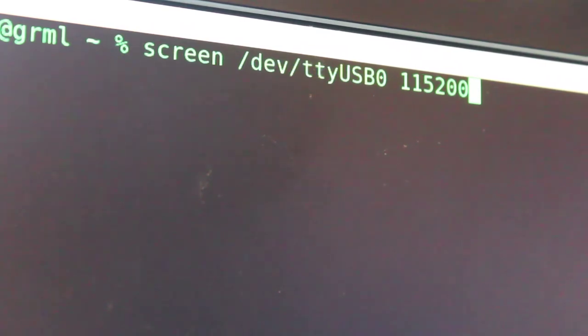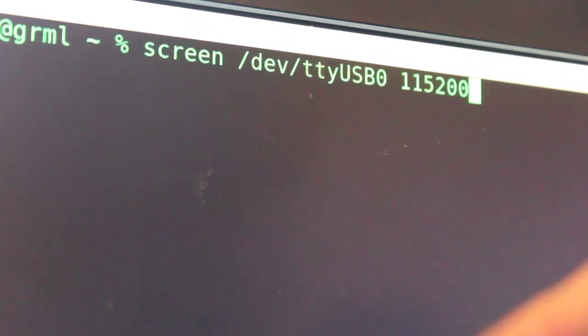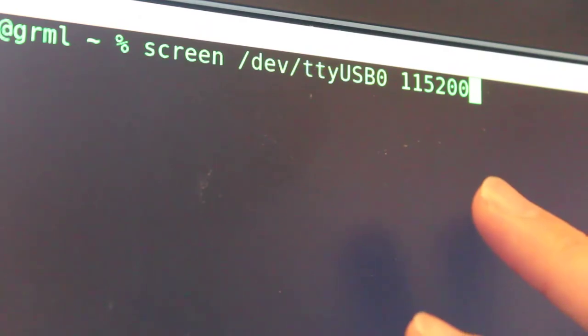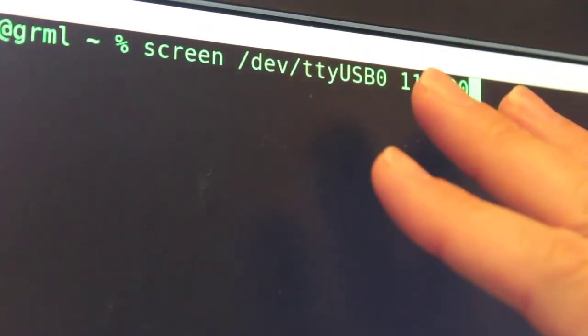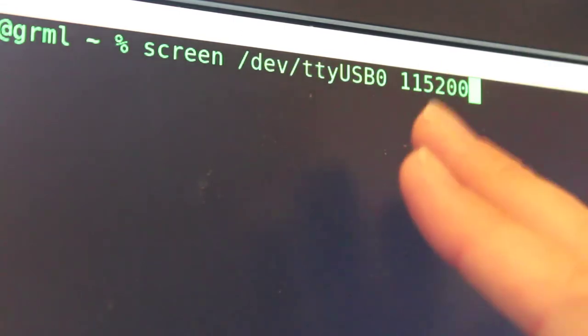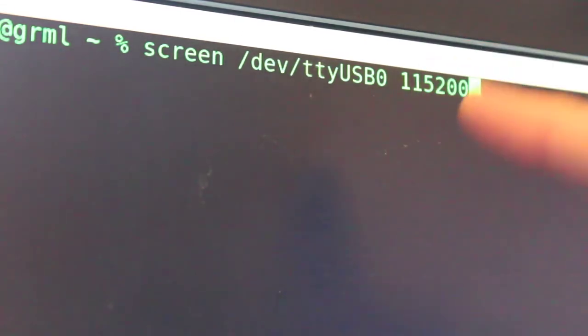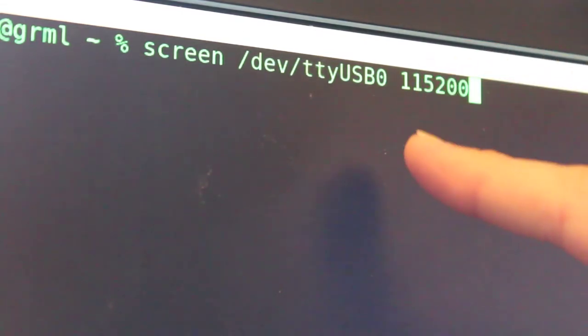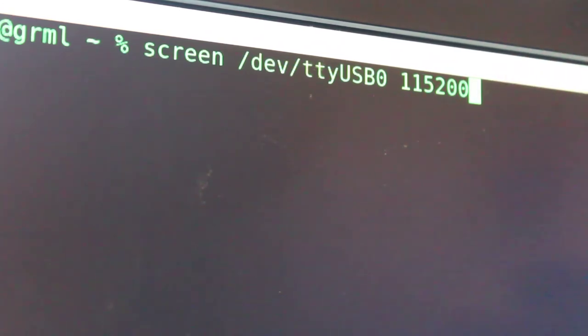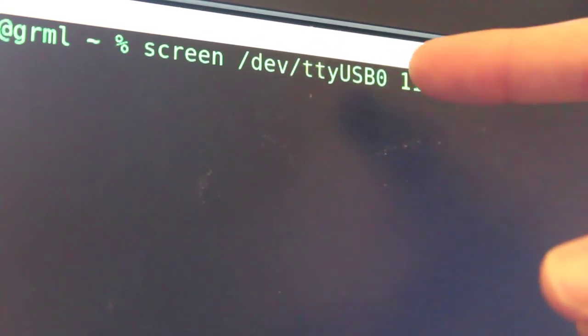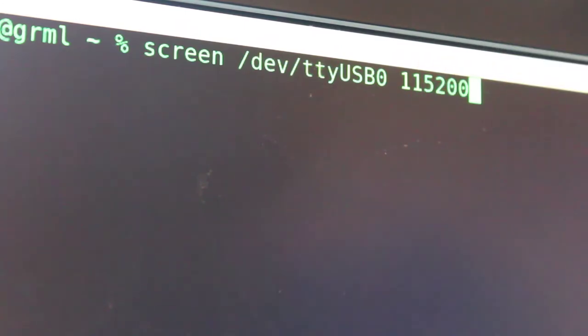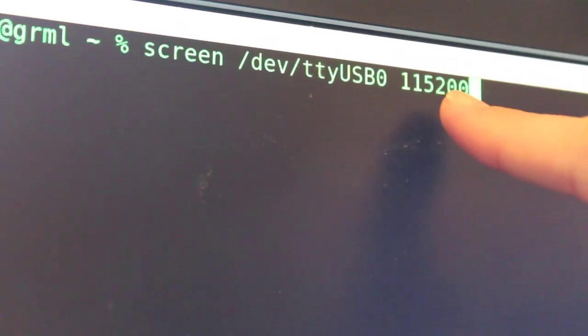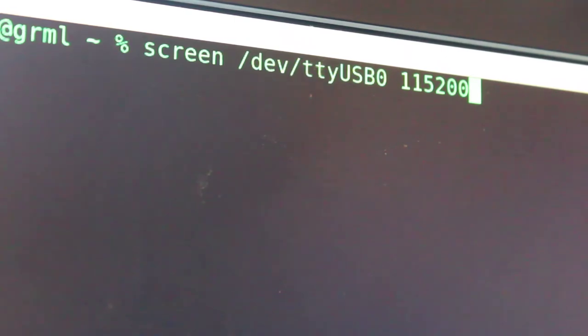I'm going to be using screen as my connection program. There are plenty of other programs you can use. We're going to connect on my Linux computer under device TTY USB 0 - it's case sensitive. If you have more than one device it may be USB 1, 2, or 3, but the first device will be zero. Our baud rate is 115200 for this device.